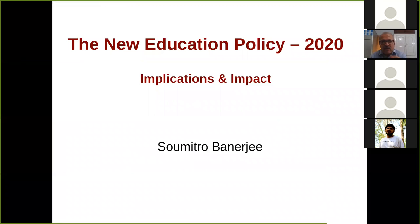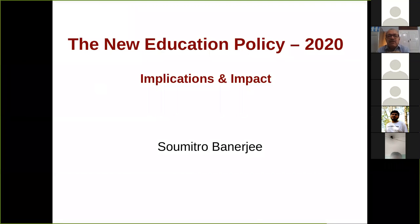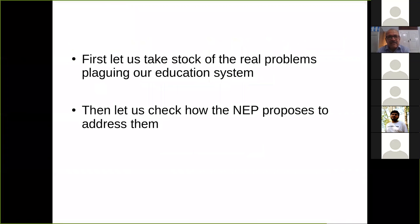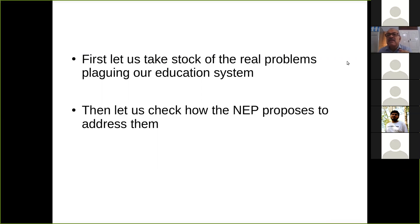While we discuss the new education policy, first we need to understand what are the problems ailing the academic community. What are the problems facing the education system in India? Any policy essentially has to identify the problems and address them so that we see a new future.